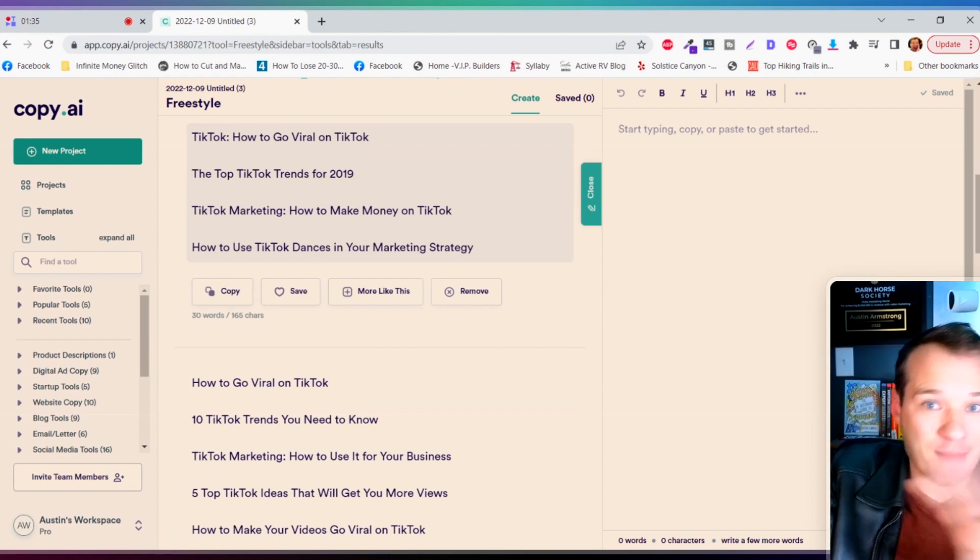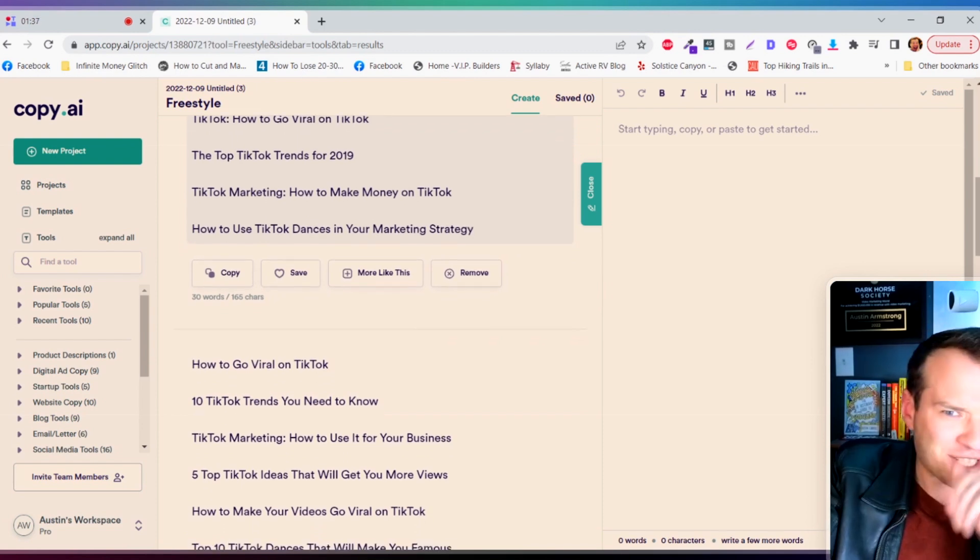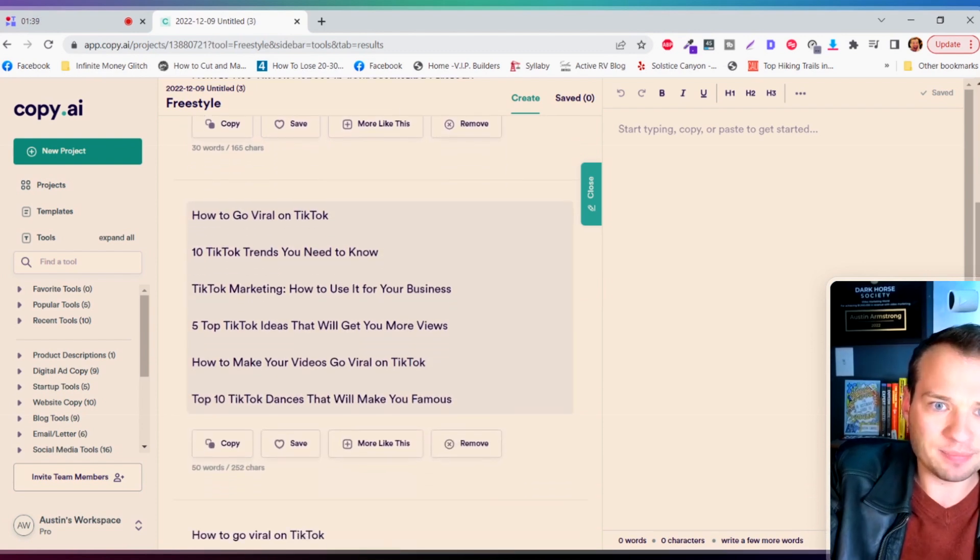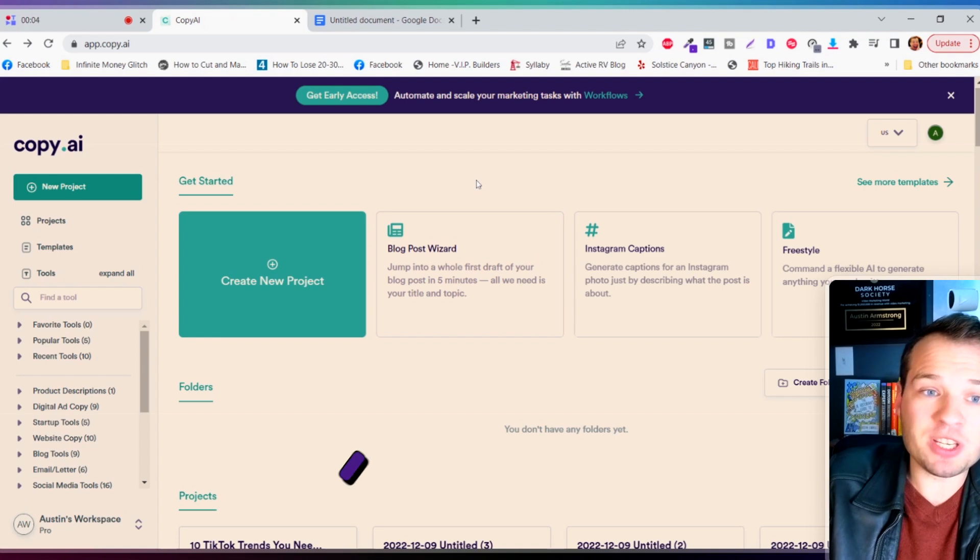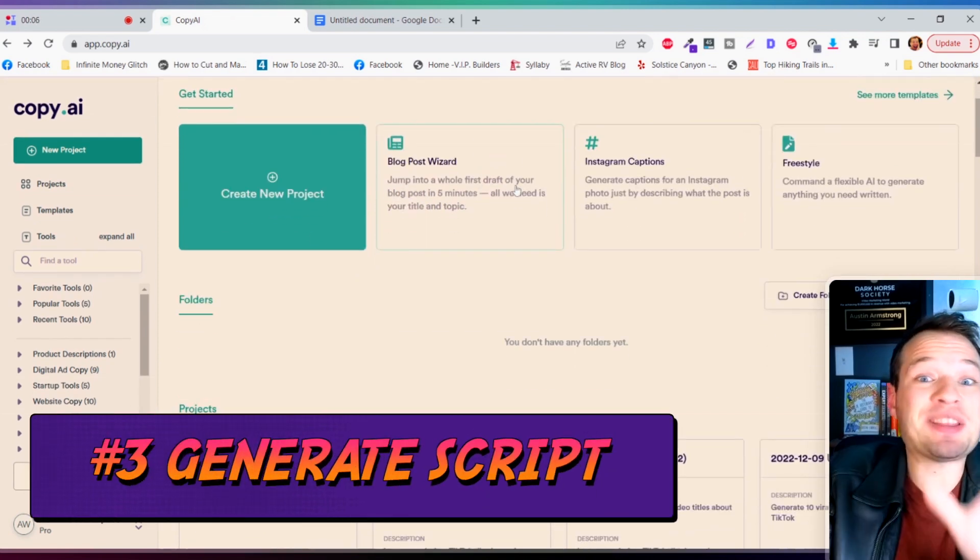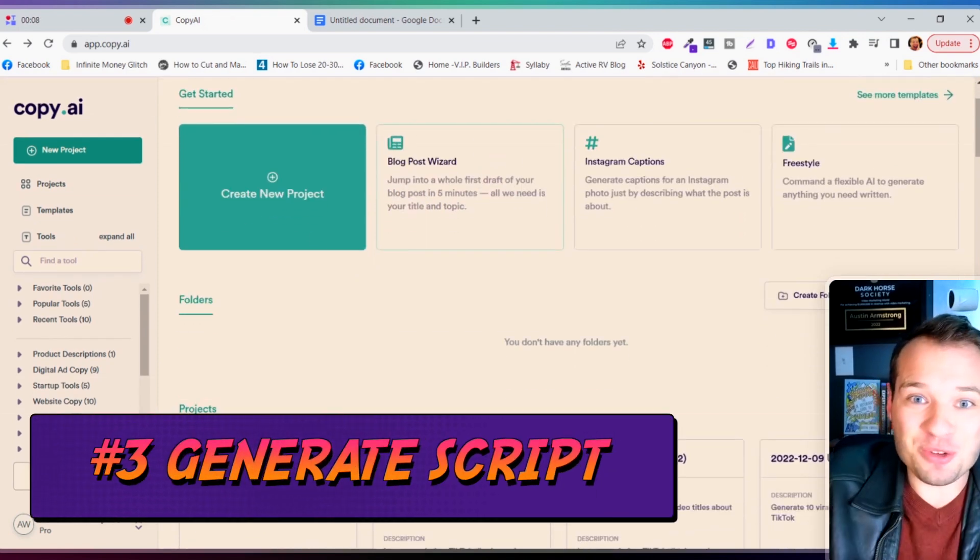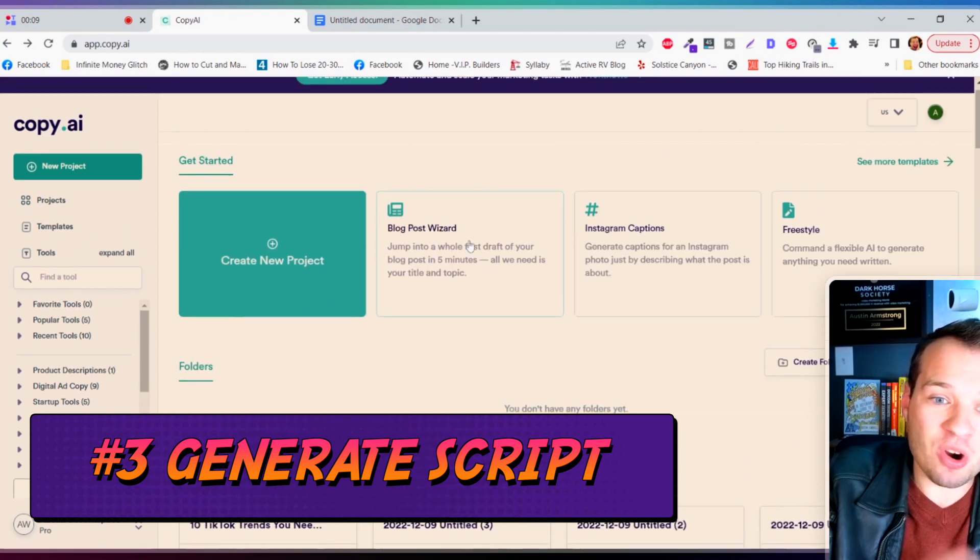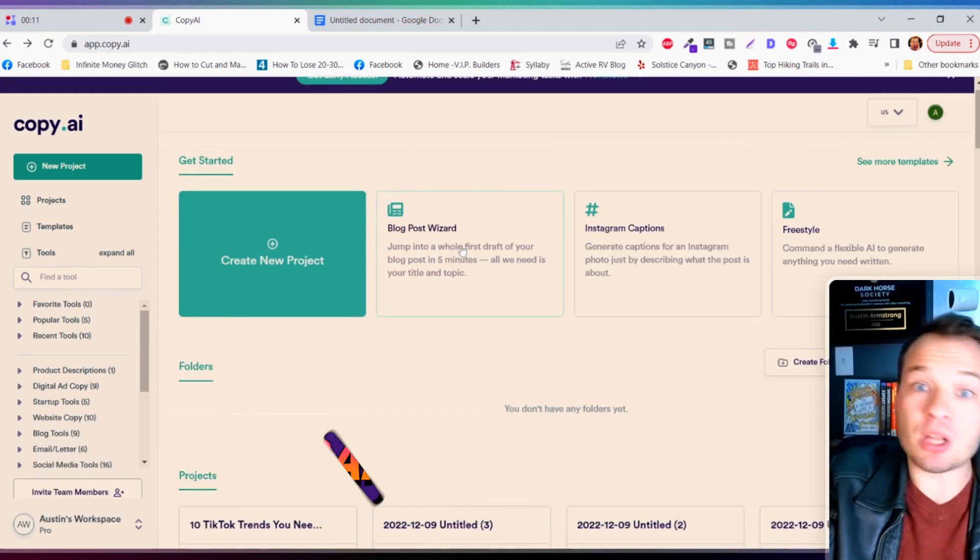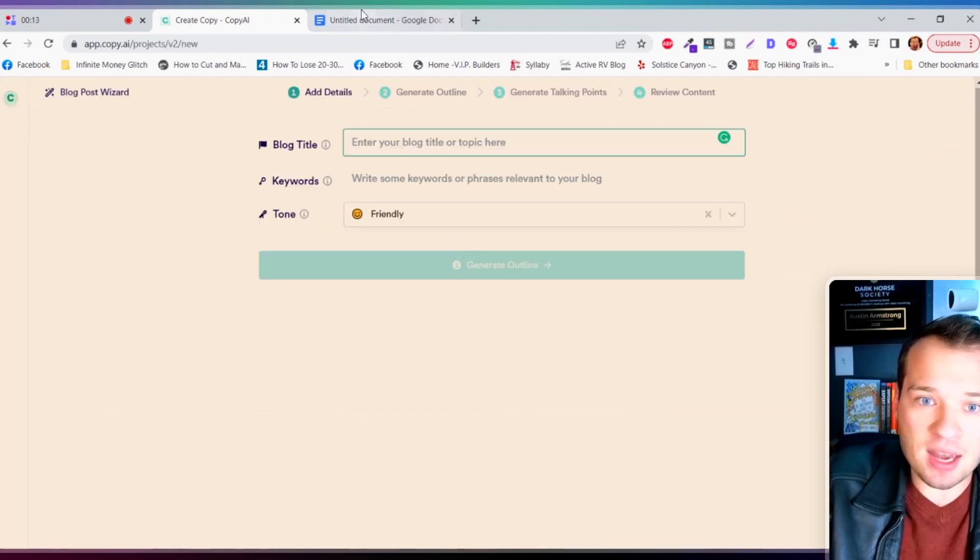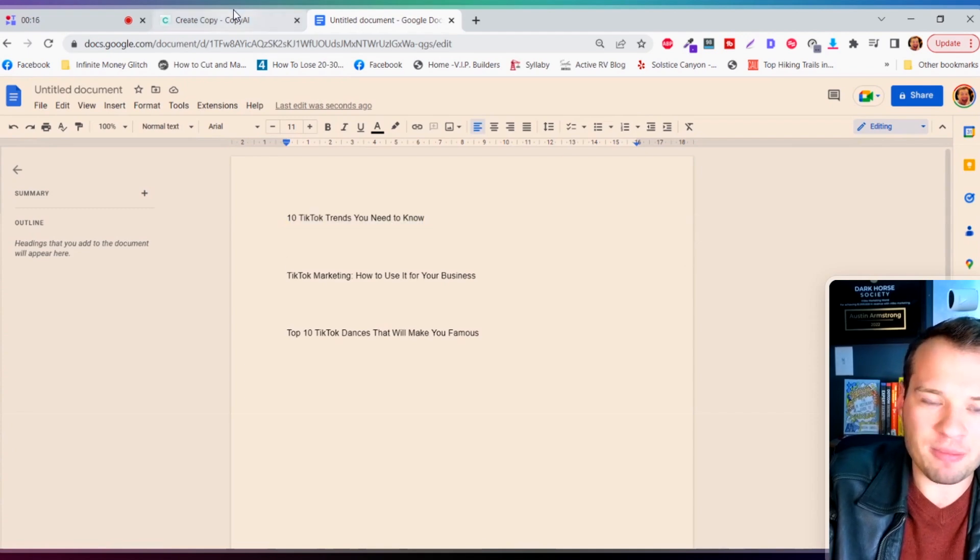Now we're gonna continue down this path. We're gonna actually have this tool generate the scripts and we're gonna make the videos from AI as well. So stick with me, this is gonna get crazy. Now we're gonna keep using copy AI to actually generate the script for our YouTube videos. So I'm gonna start by using the blog post wizard here.